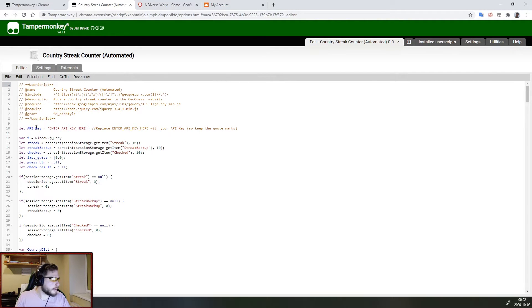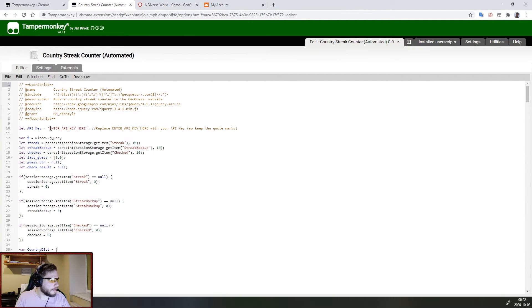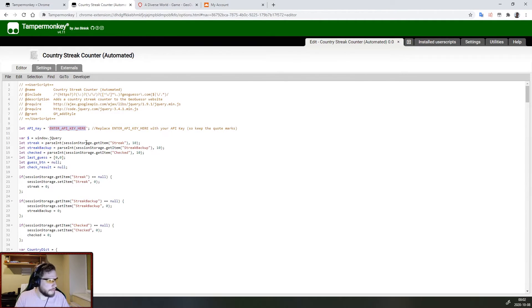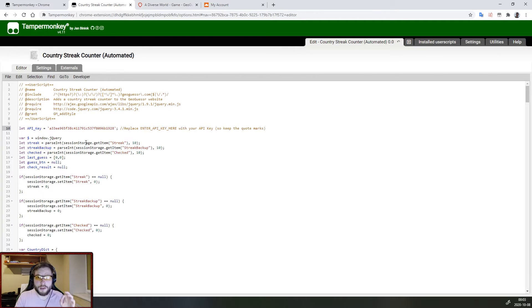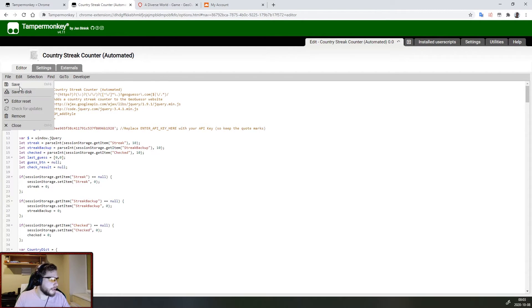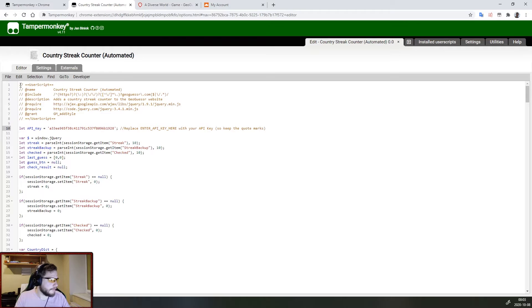And as you can see right here on line 10 we have the API key variable and we just need to replace this text 'enter API key here' with the API key we just received. And again file and save to save the changes.